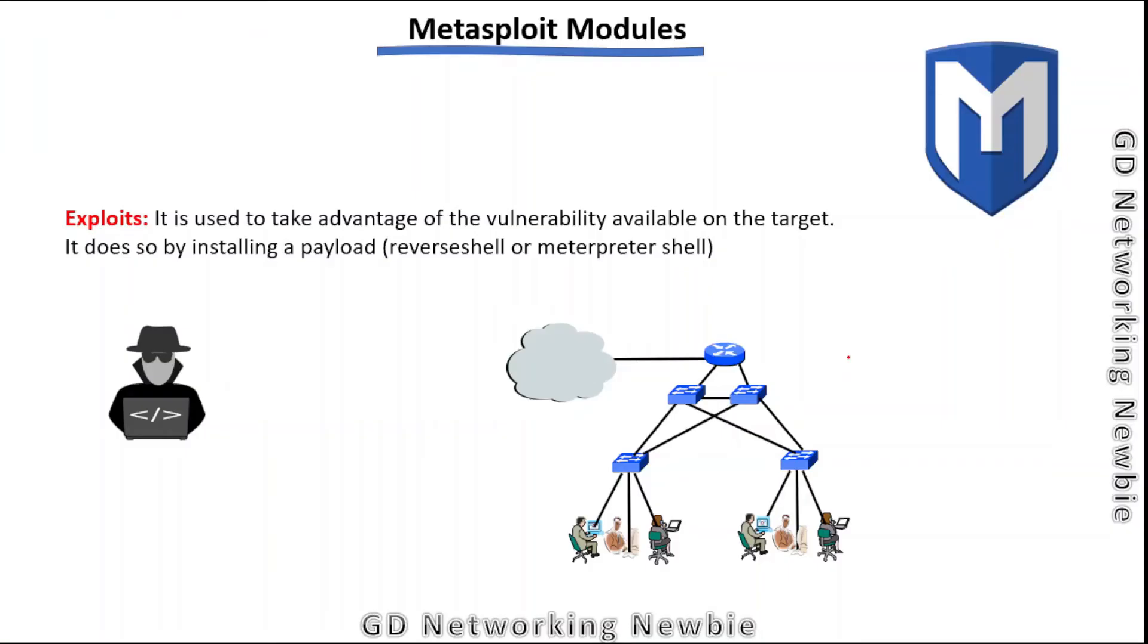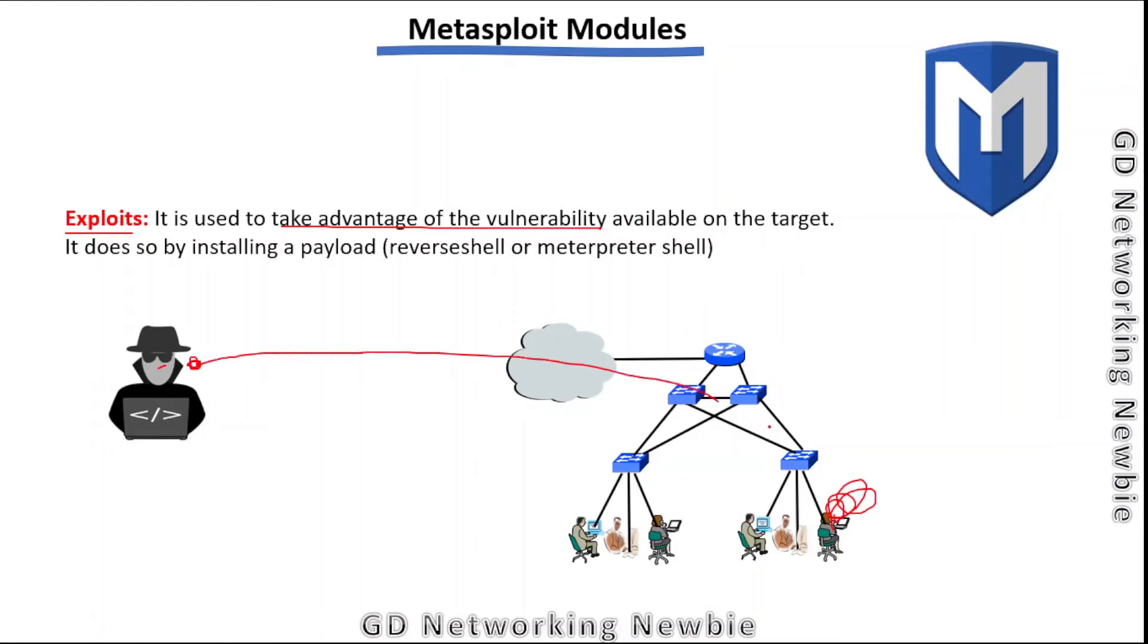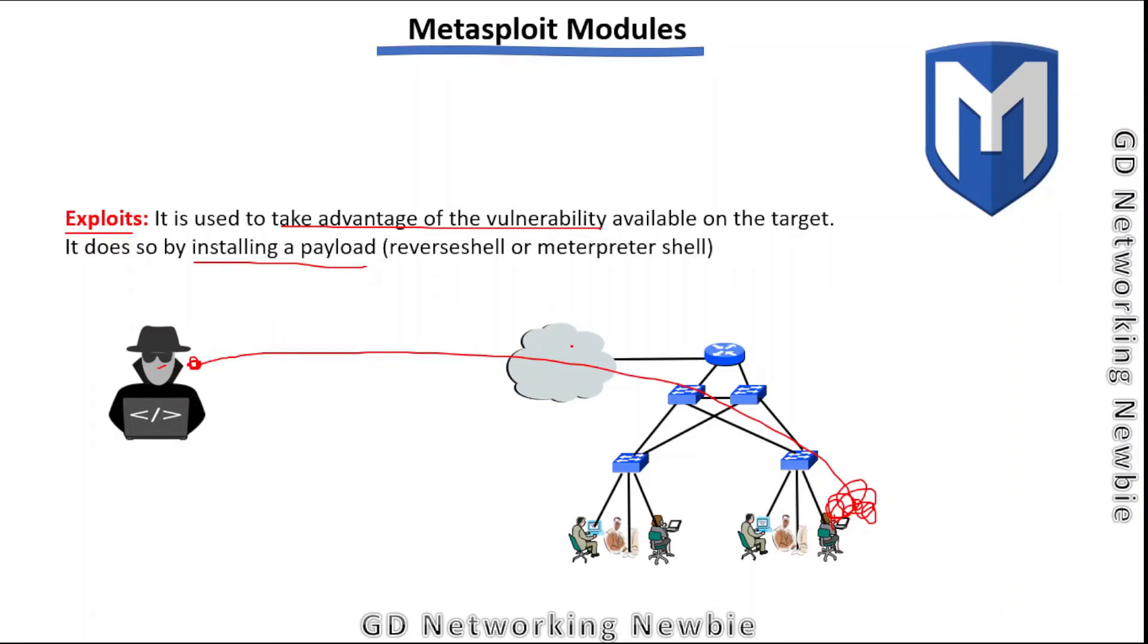Let's first discuss the exploits module, as this is the fun part. The exploit module is used to take advantage of a vulnerability. If there's a vulnerability in a system and you want to exploit it, we use these exploit modules from the Metasploit framework. They do this by installing a payload.